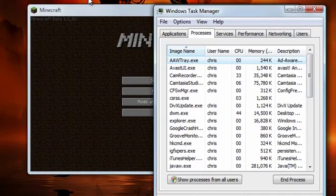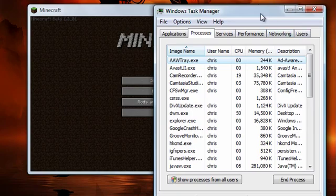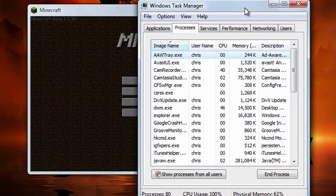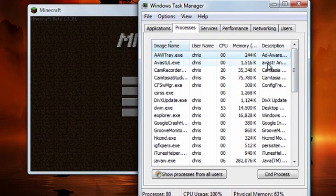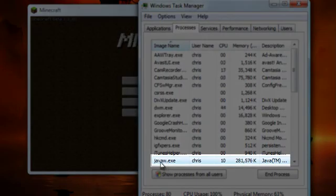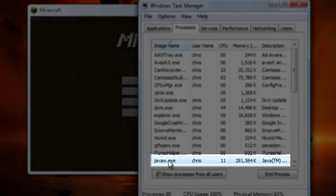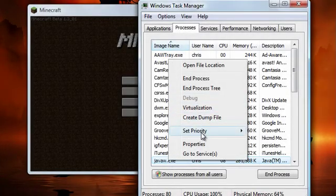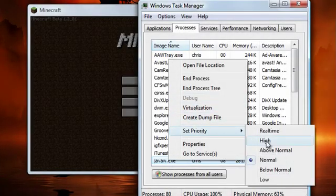You need to have Minecraft open, and you need to go to the process which is javaw.exe. I'm going to right-click on it, and you want to set the priority to high.